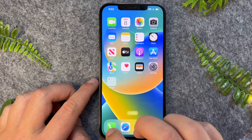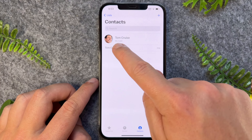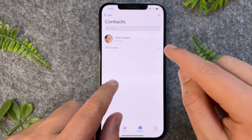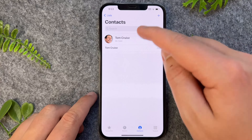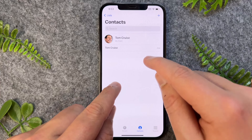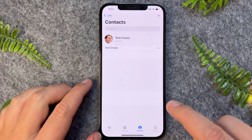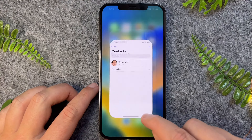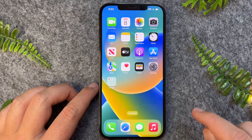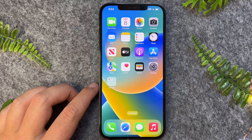So now if I go to my contacts, we've got the face there, and also when I get an incoming call from this person, it will take up the entire screen instead of just part of the screen. So there you have it guys, nice and easy. Thanks for watching, I'll see you in the next one.